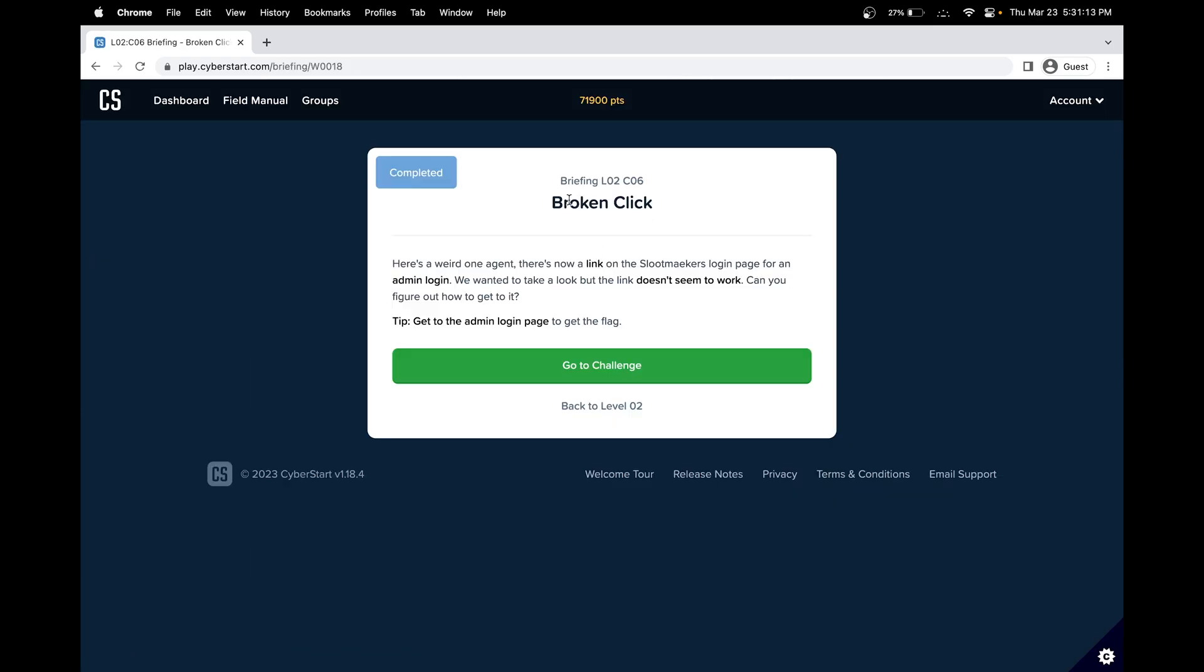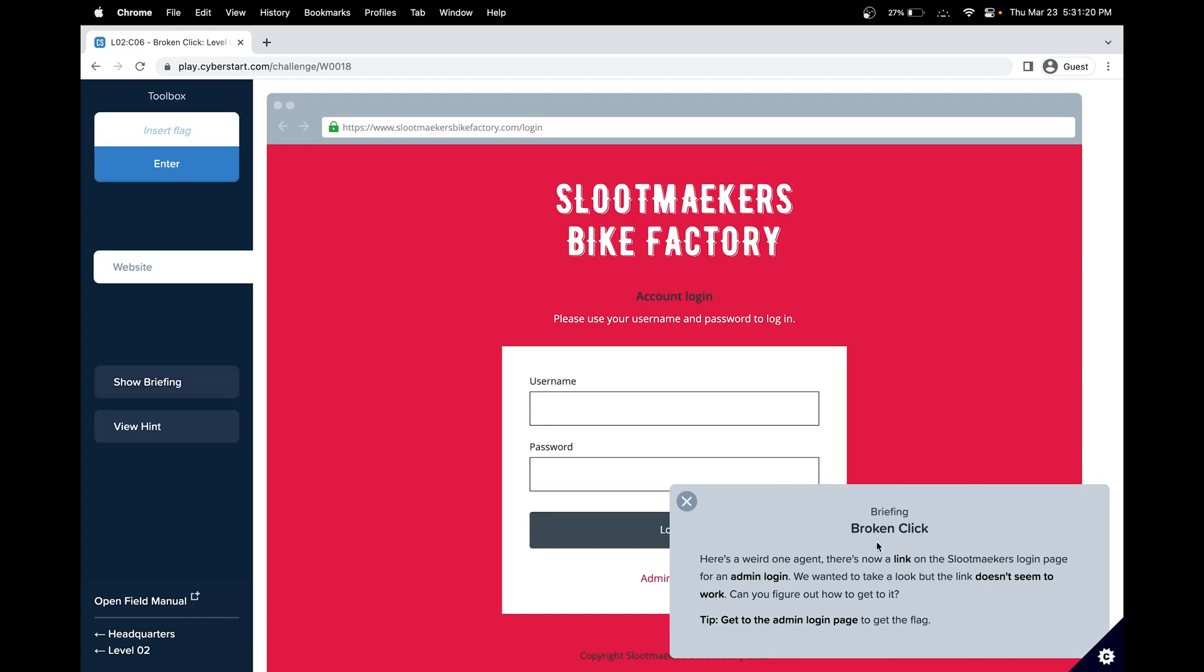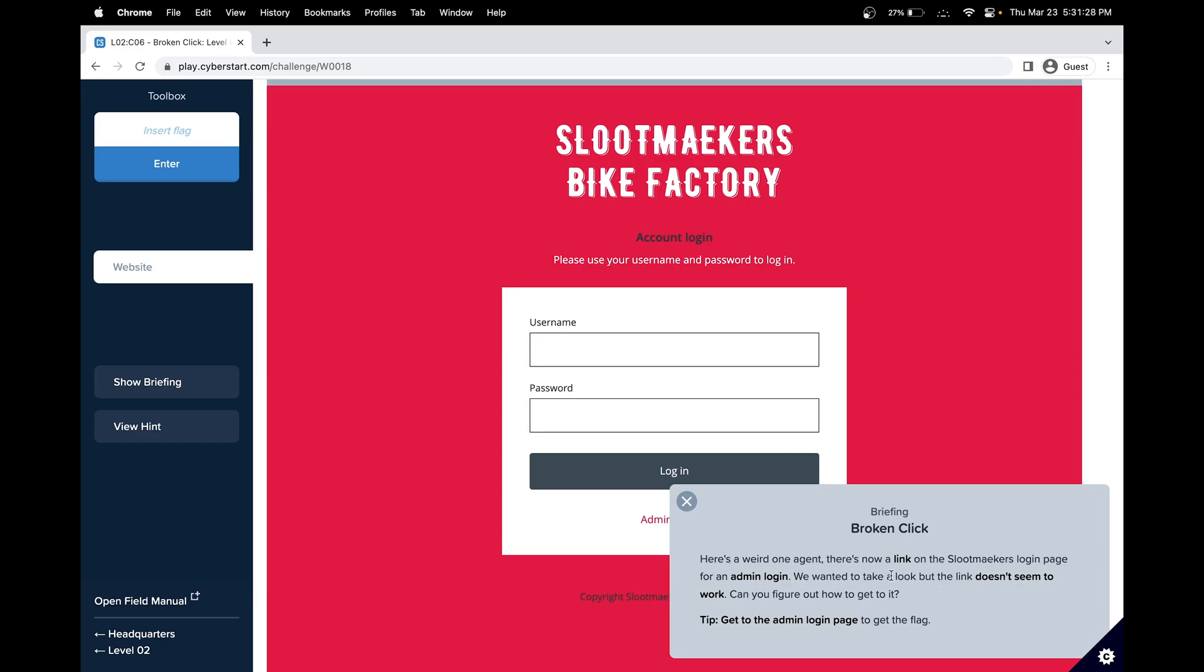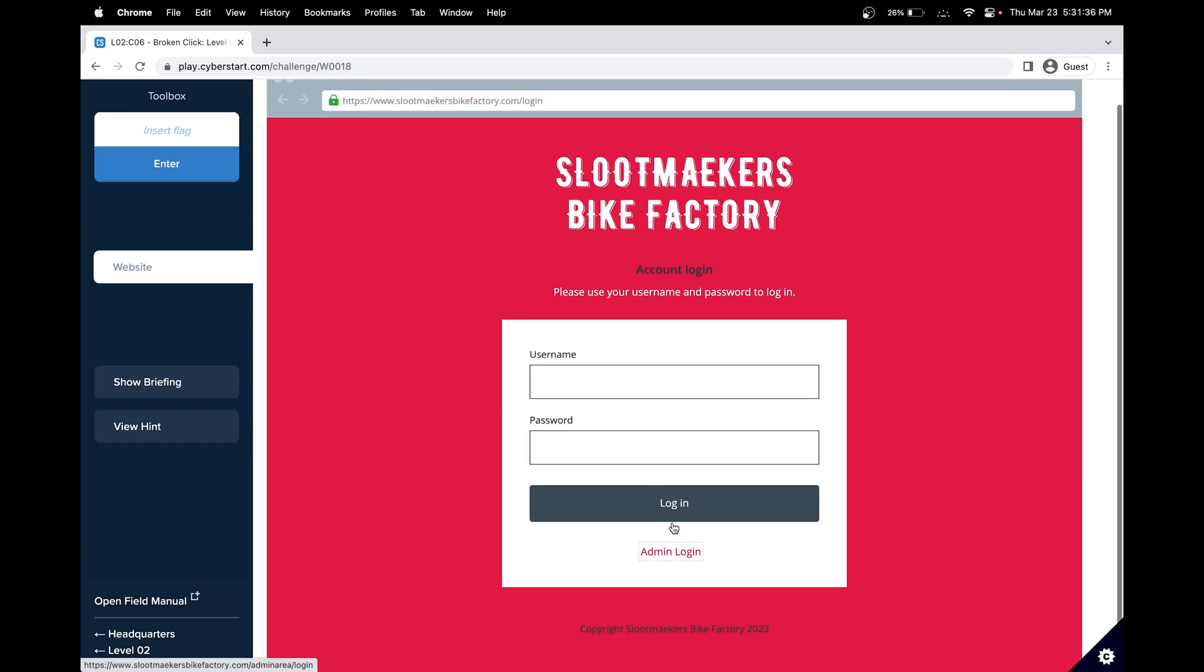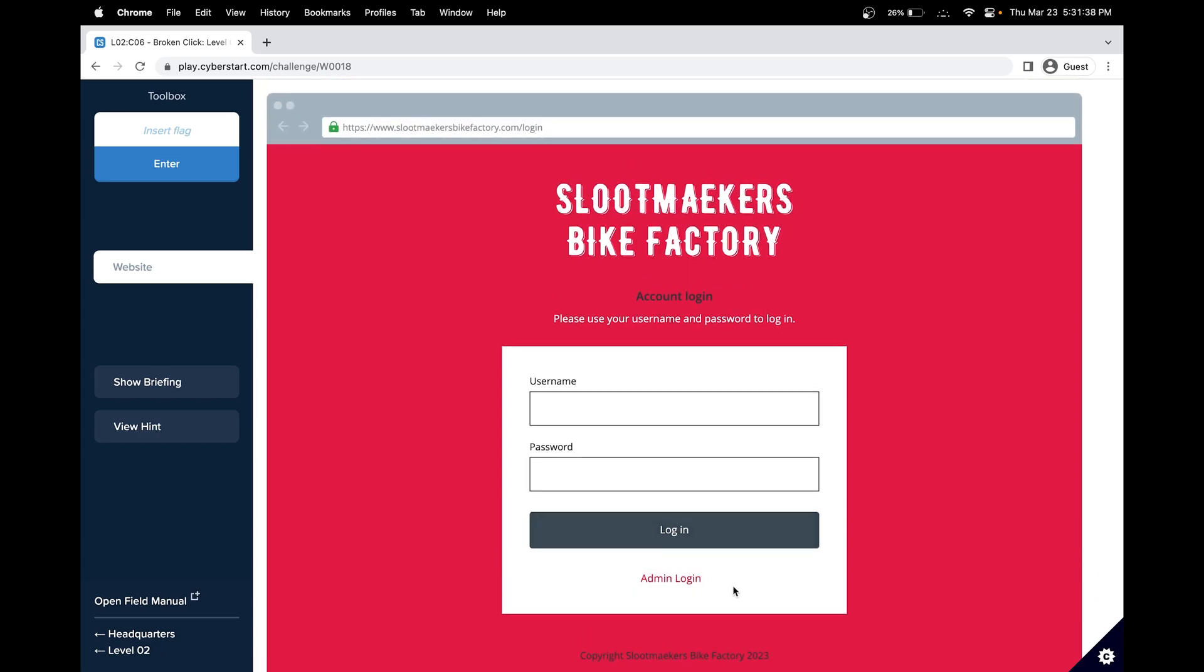Now let's also do broken click. This is the headquarters base level two challenge six. Here's a weird one, agent. There is now a link to the SlopeMaker's login page for an admin page. We wanted you to take a look, but the link doesn't seem to work. Can you figure out how to get it? Get into the admin login page to get the flag. It doesn't work. But when I put my cursor over this, we can see that there's something on bottom left.